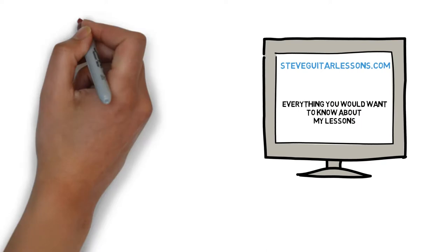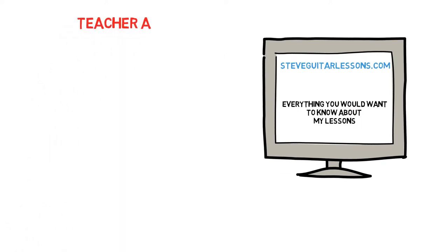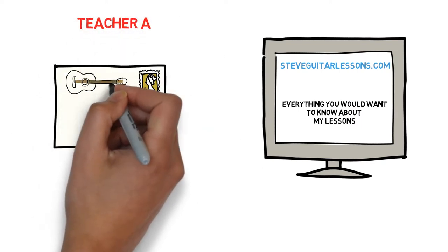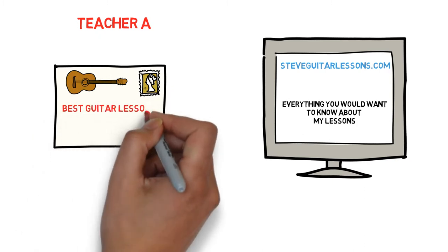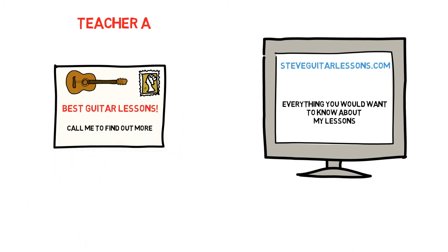Imagine a student trying to choose between two guitar teachers. Teacher A has dropped a flyer in the student's mailbox. The flyer promises top quality lessons and prompts the student to call for more information.